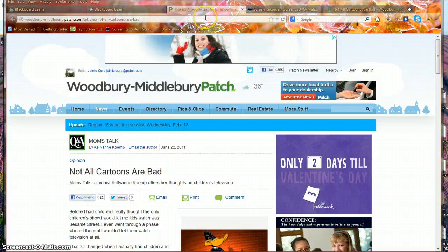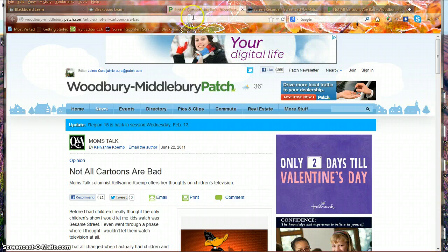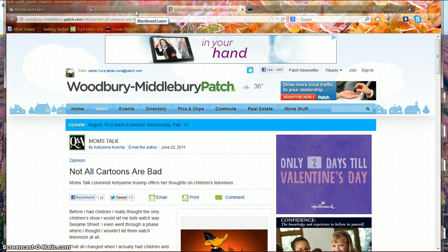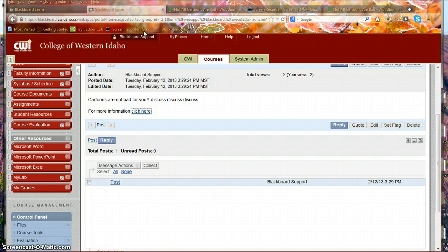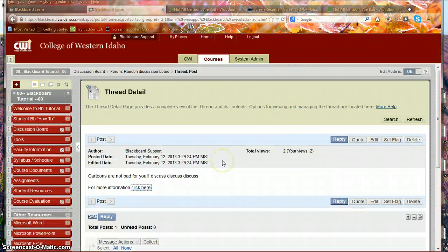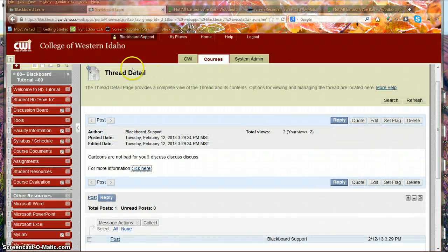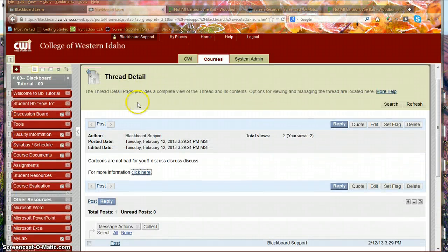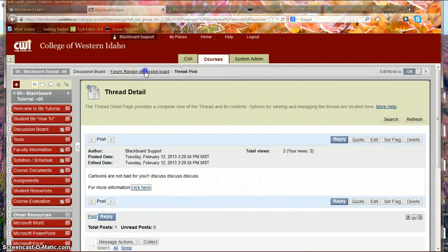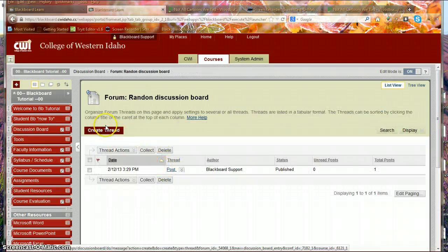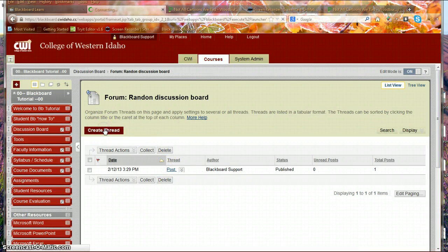So that's the best way to use hyperlinks in the discussion board. If I wanted to, let me back out of this a little bit, random discussion board, create a thread.